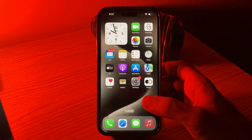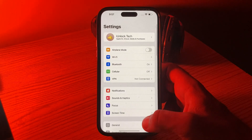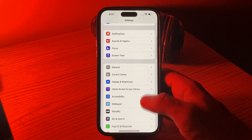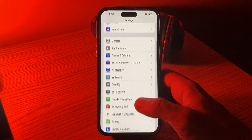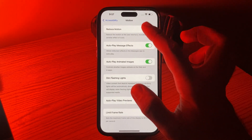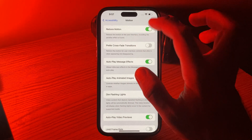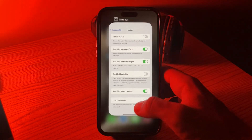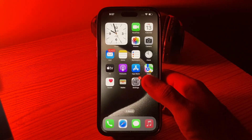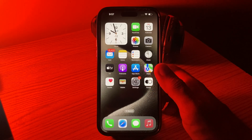The next solution is to turn off Reduce Motion and Transparency. Go to Settings, scroll down, tap on Accessibility, then tap on Motion. If this option is turned on, simply turn it off.